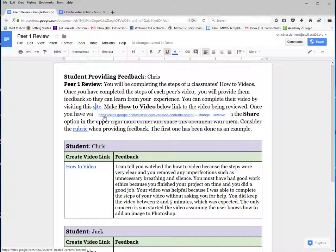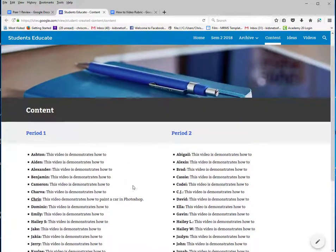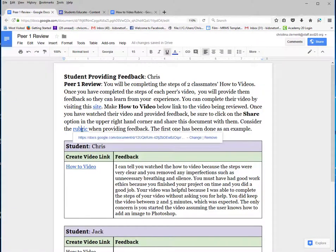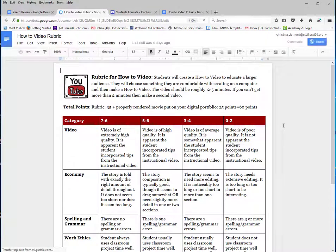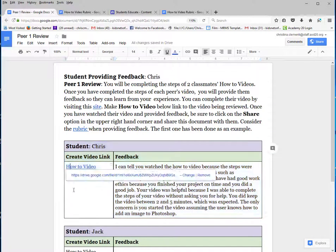Visit this site in the directions and locate the student that you will be grading. You will also look at the rubric so you understand how to give feedback to the person that you are grading. An example has been provided to you.